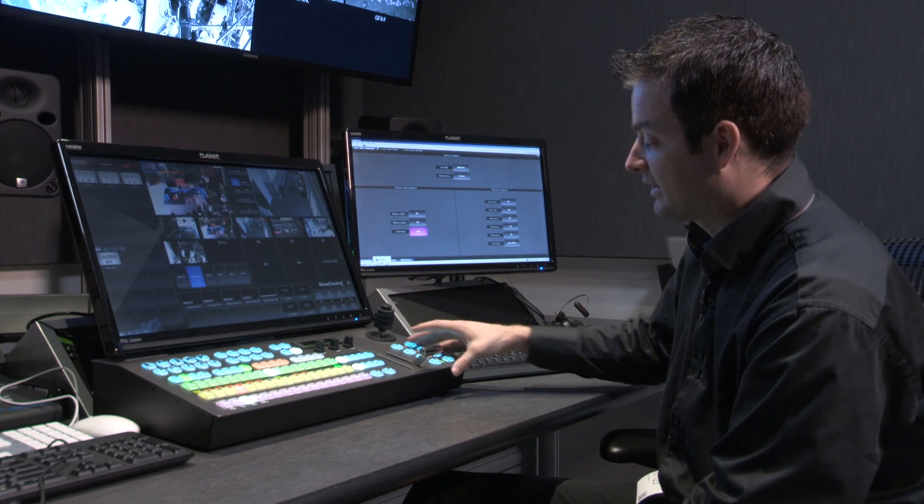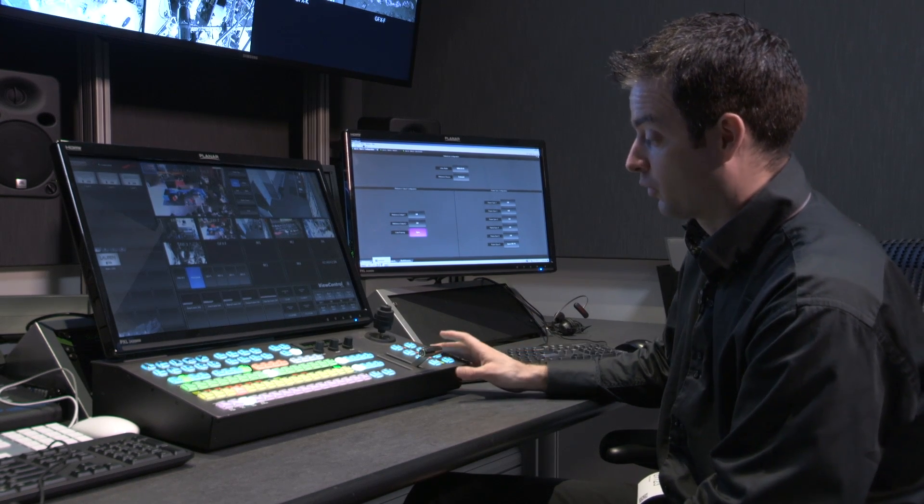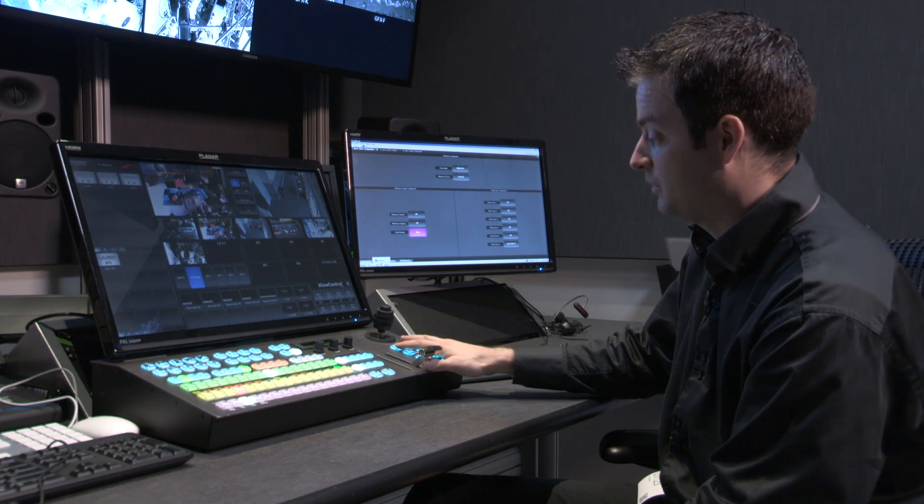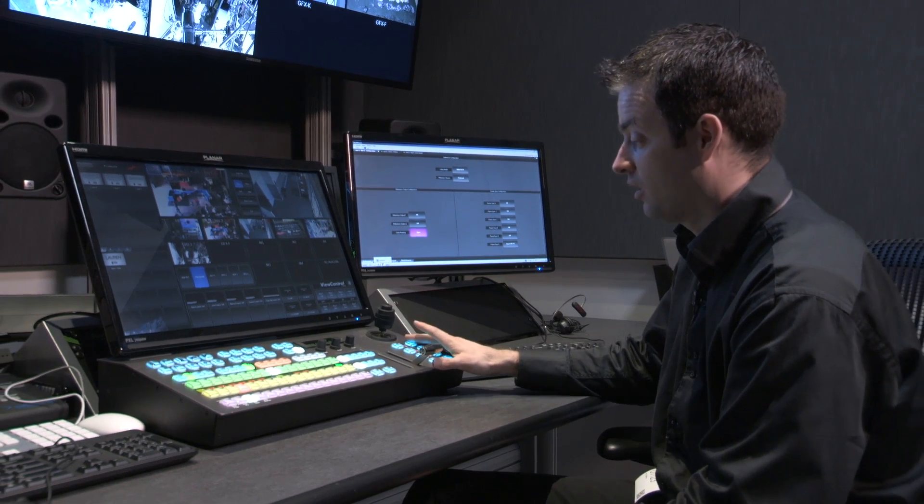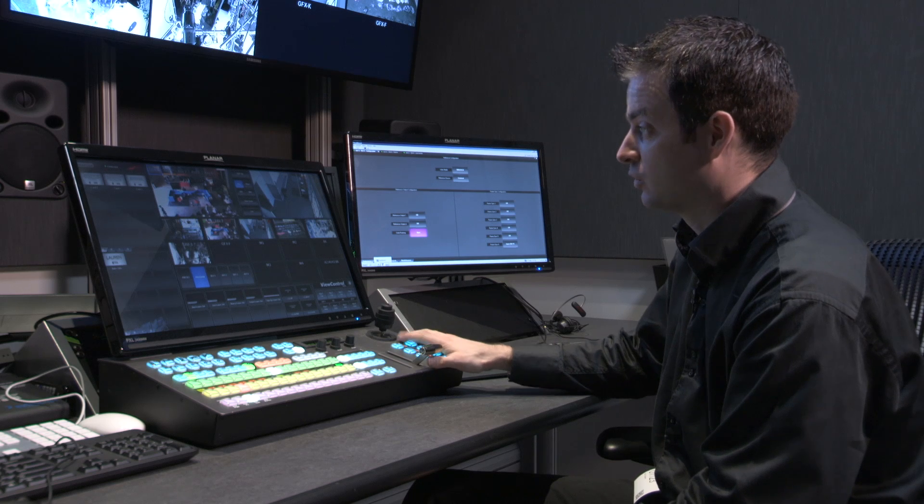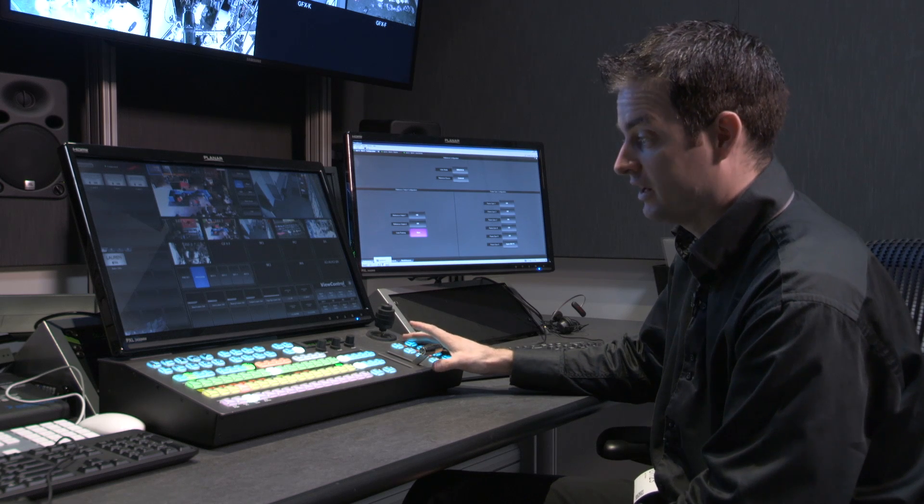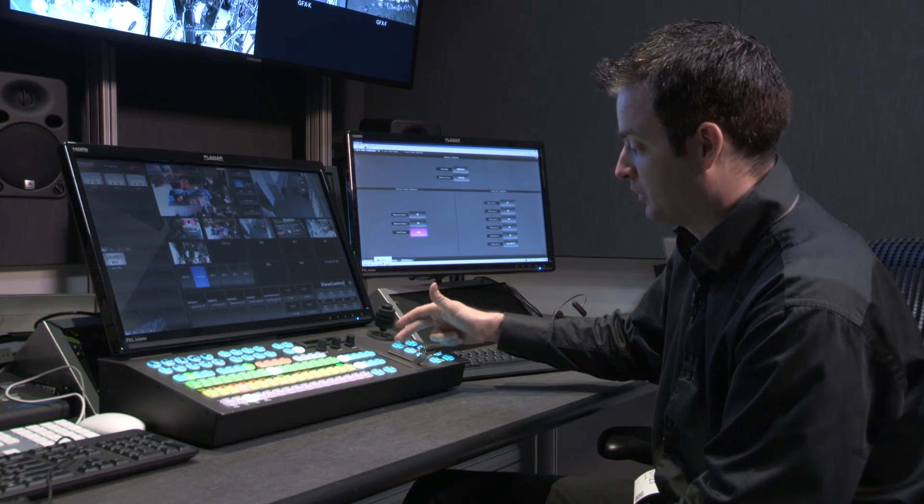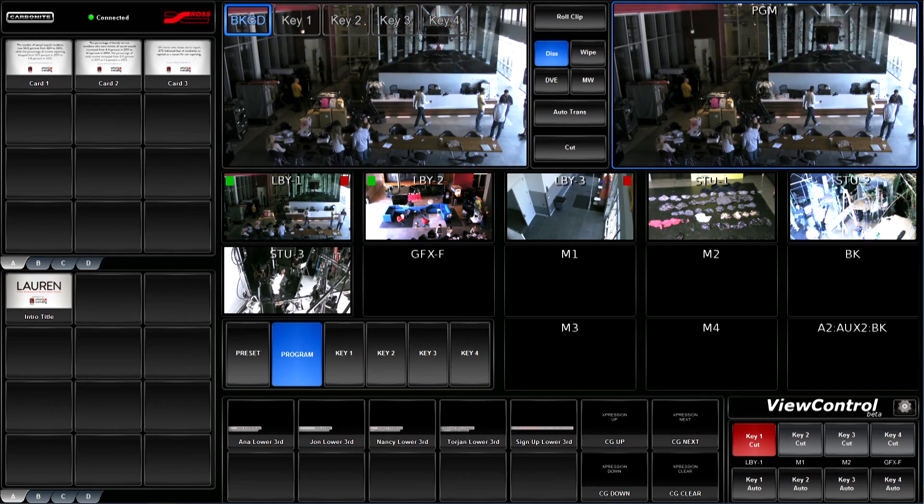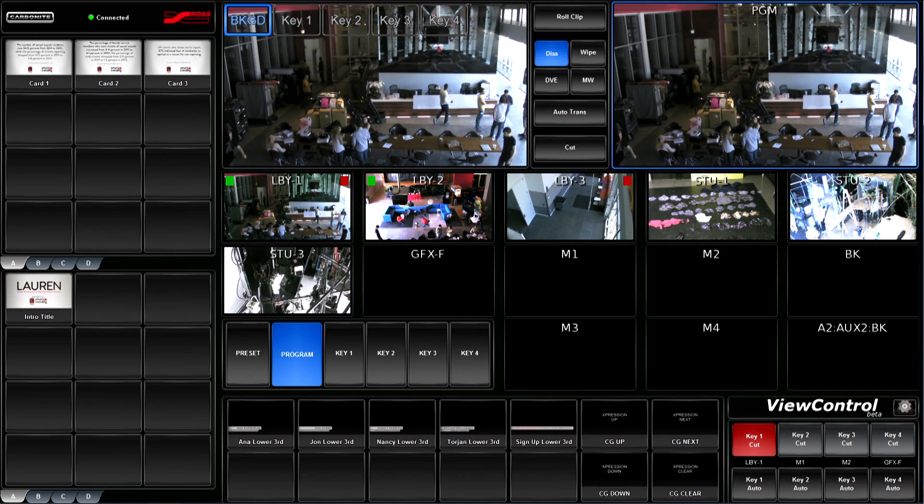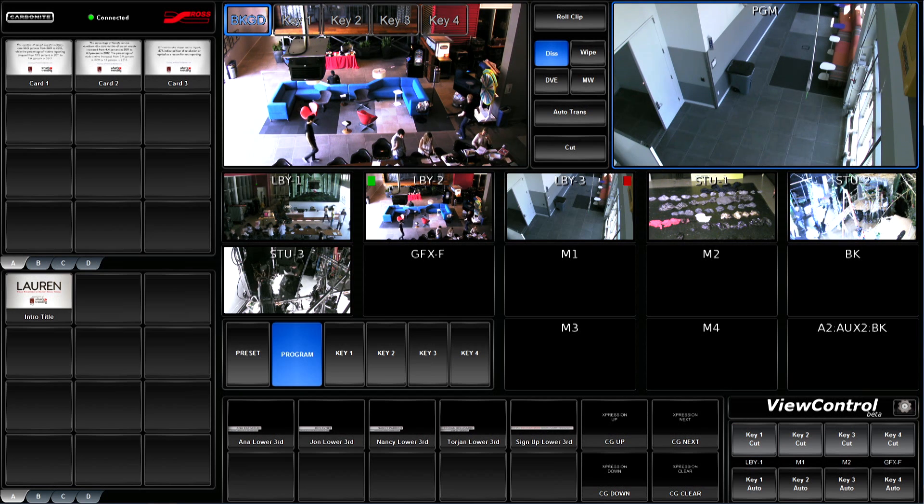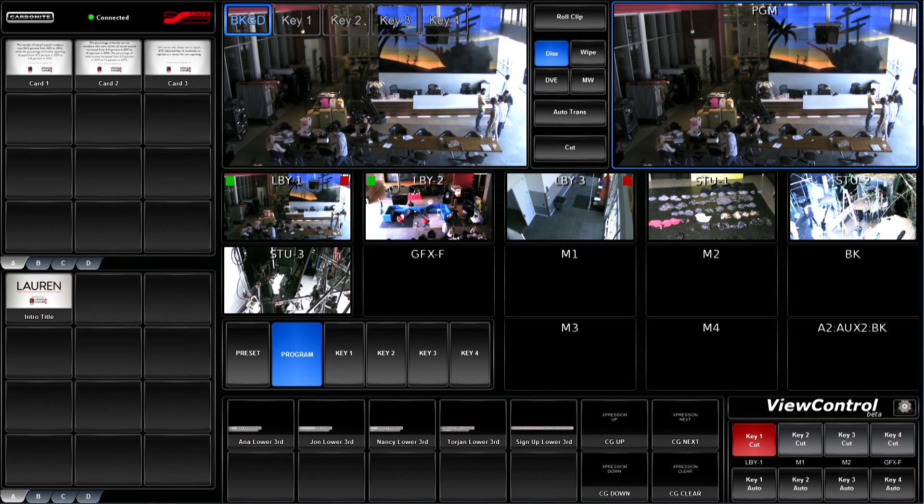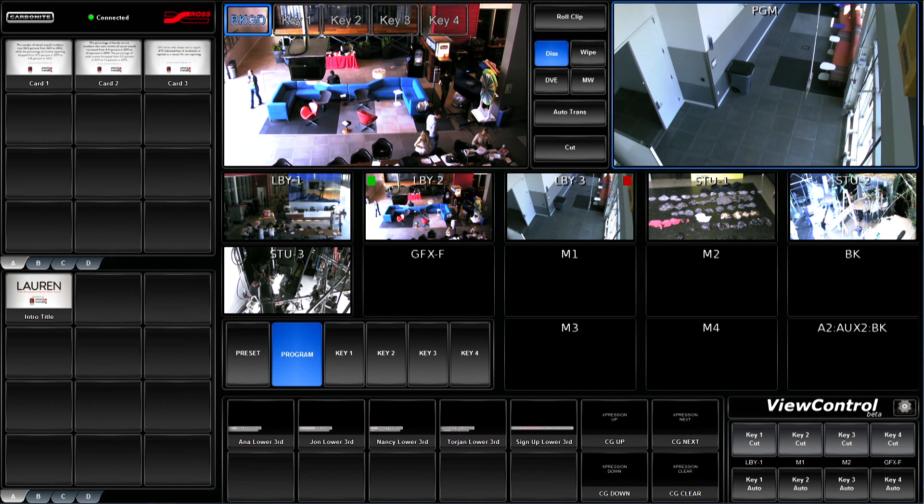To the right are direct access buttons for your key layers, being able to independently cut or auto trans those layers on air. Very simple to just cut the key on, or dissolve the key off, or dissolve it on, cut it off, any order in which you choose.